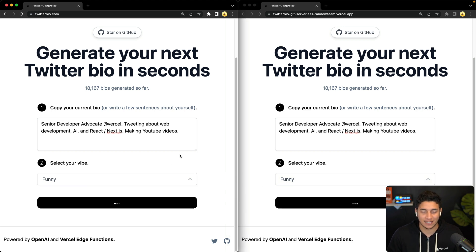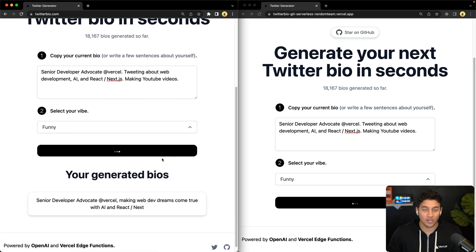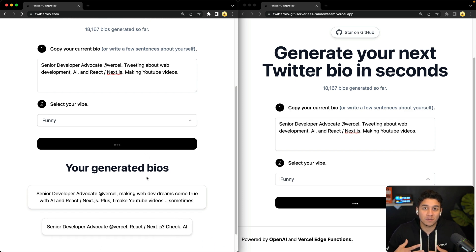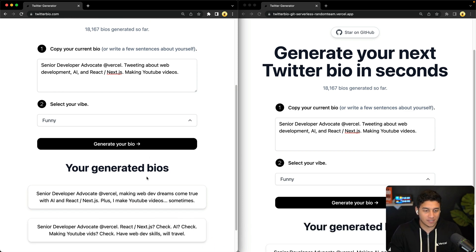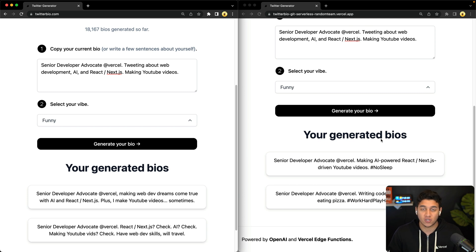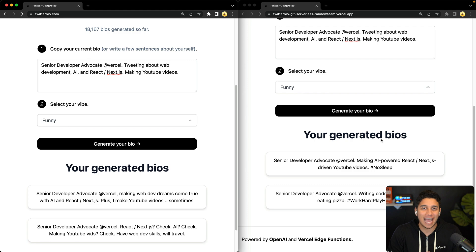So I'm going to click and I'm even going to start with the serverless function one. So I'm going to click here and then click here and you can see the edge function one instantly is showing data and it's a much better user experience because I can see what's happening. Where with this one, we had to actually wait several seconds with that loading spinner before we saw anything.